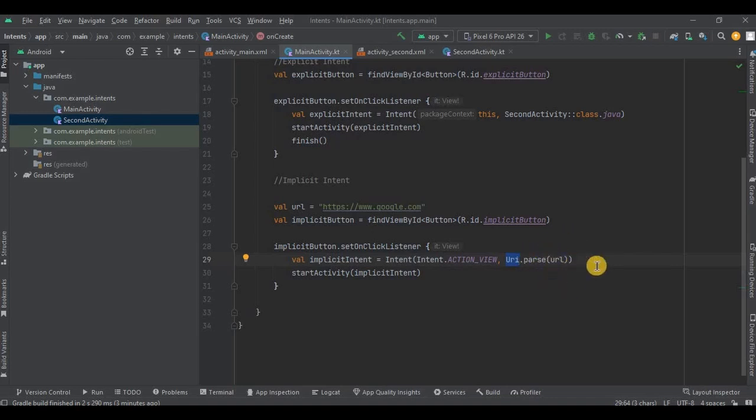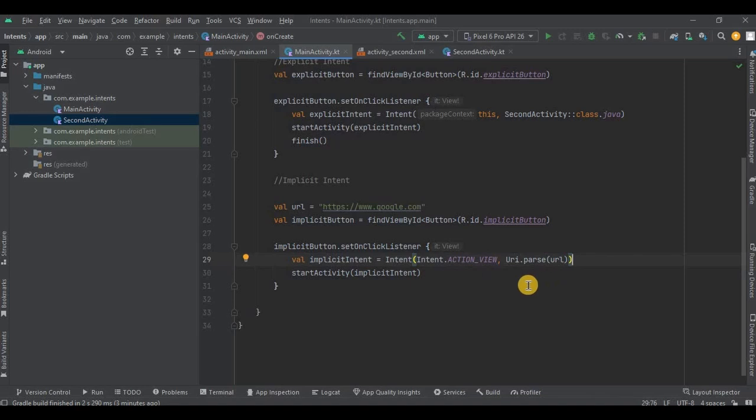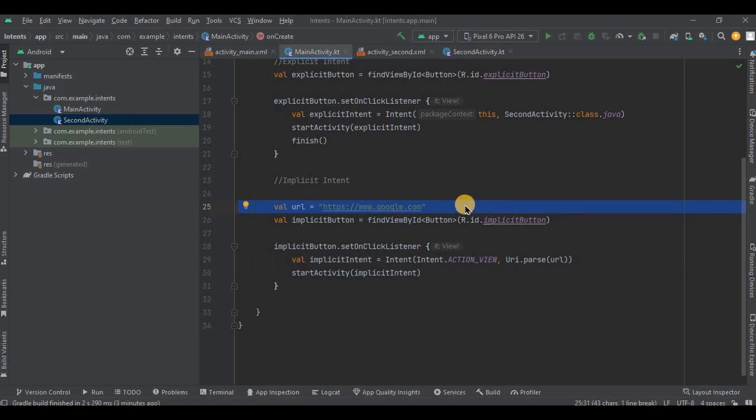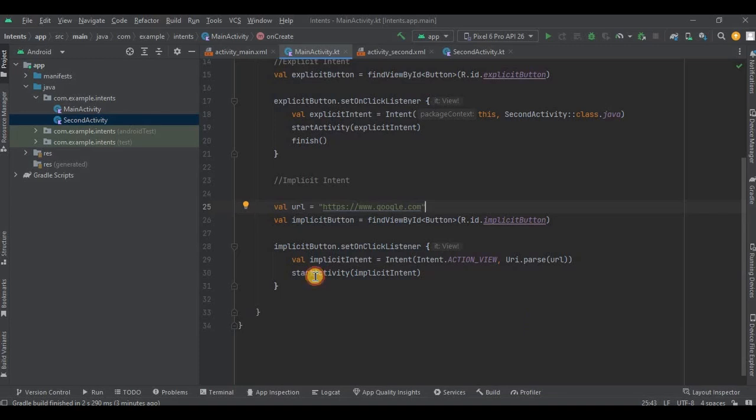So in simple words, first parameter represents the action to be performed and second parameter represents on where to perform that particular action. Got it? Also, as we have used a link, so we will provide URL, but the code will be different for opening email or opening gallery or maybe opening the camera, which you can easily find on the internet. Got it? Then we have called startActivity method and inside that implicitIntent. And that's it. Now let's run the app.